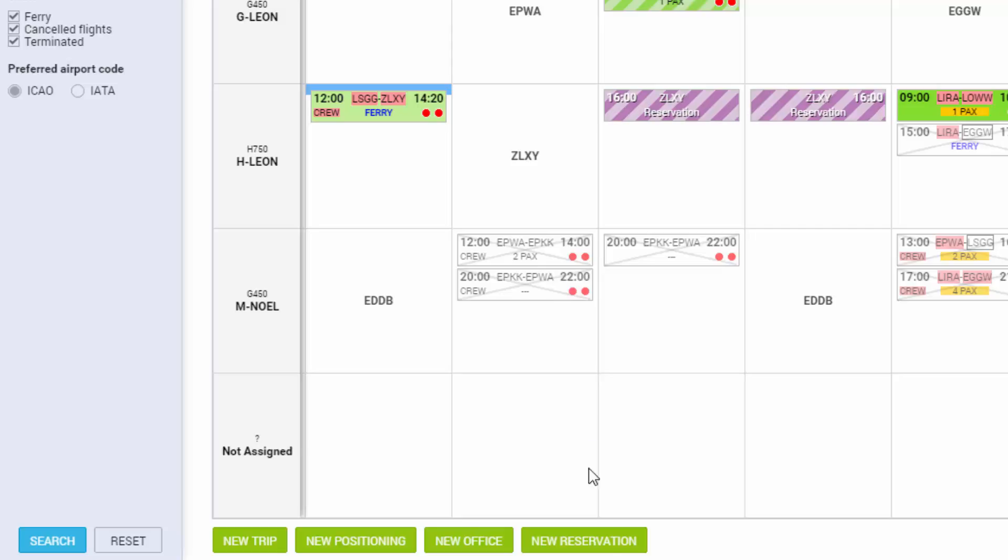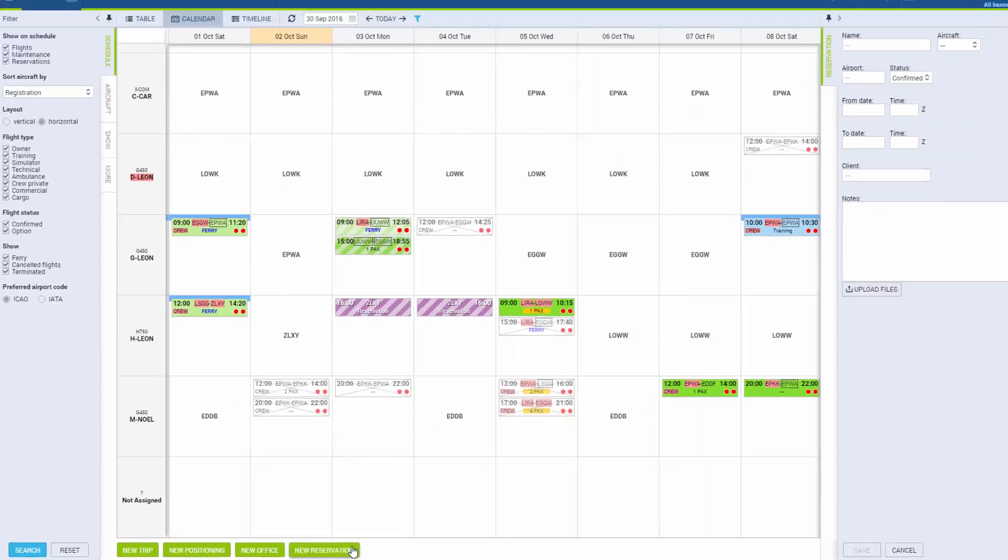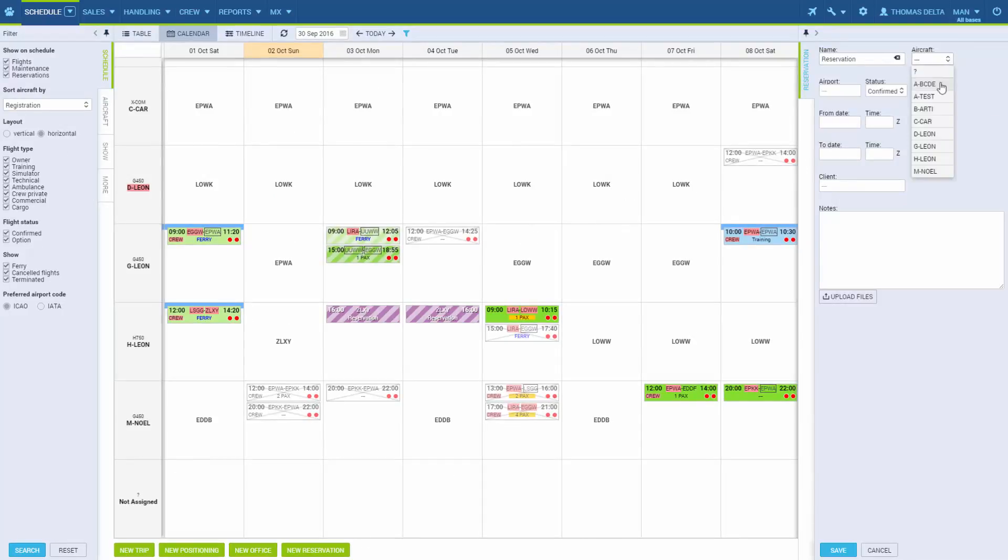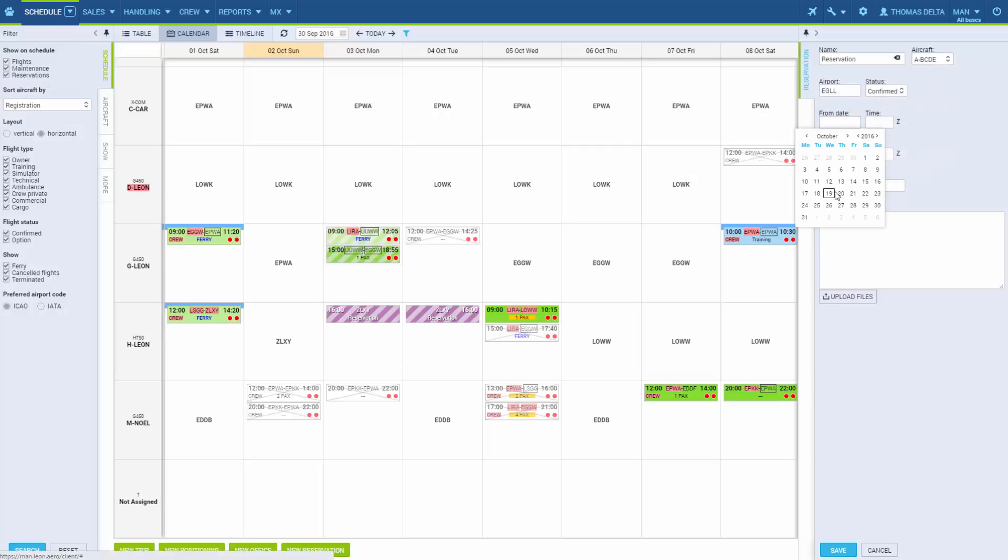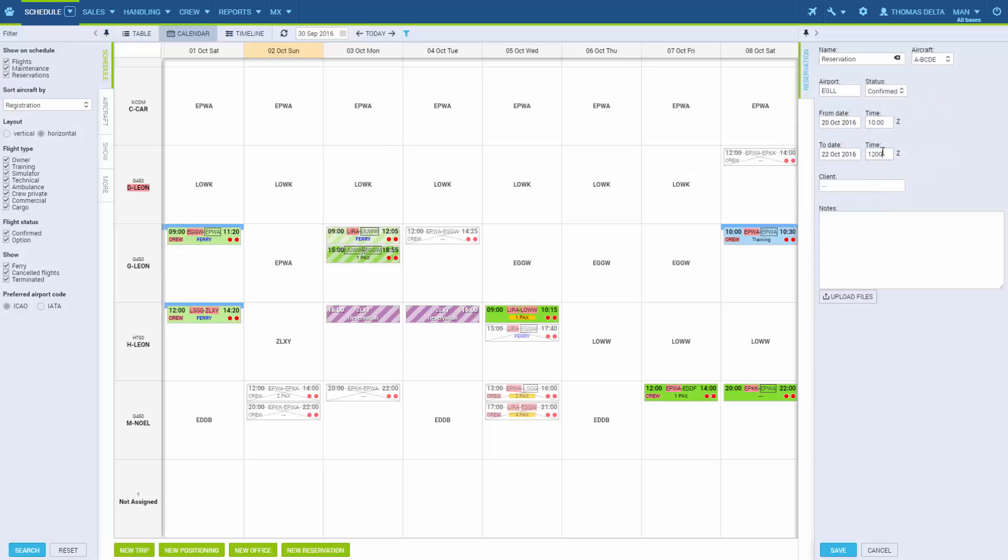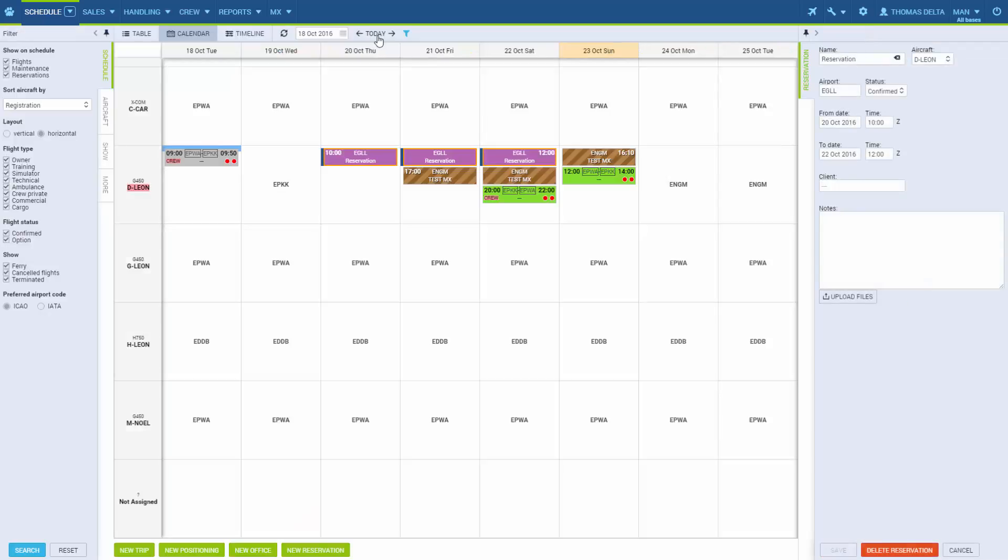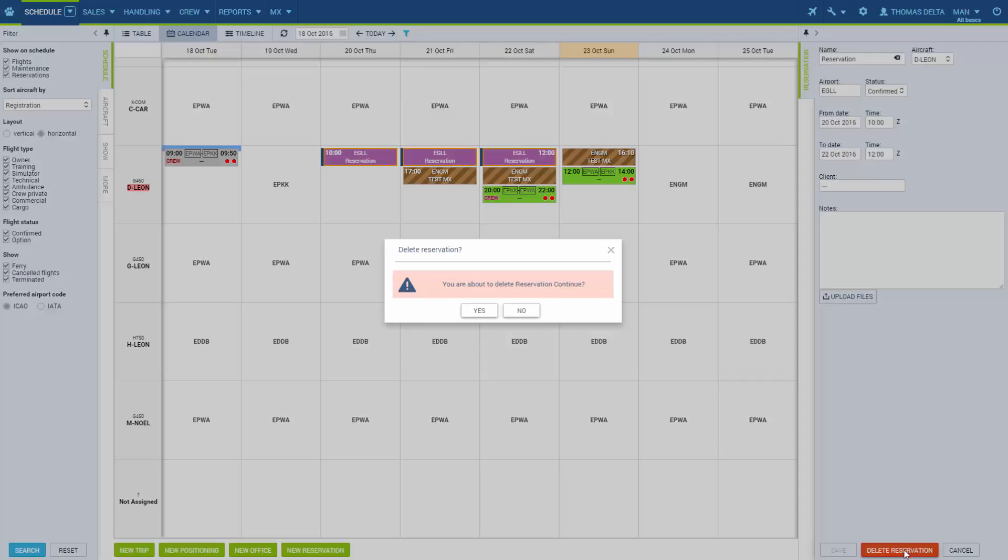If we click the New Reservation button, the editing panel will show where we can add all the reservations details. Click Save and the reservation is added. You can always go back to the editing panel, change any details or delete the reservation altogether. You will again receive the confirmation window when you try to delete it.